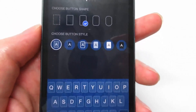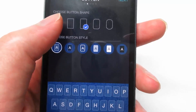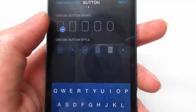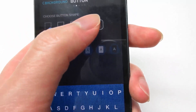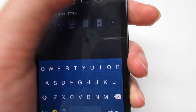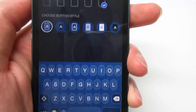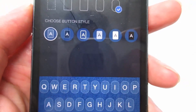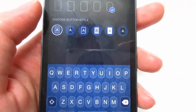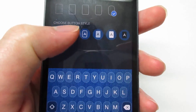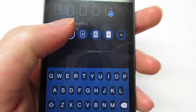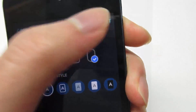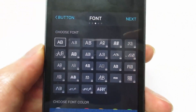Now it's going to ask you to choose your shape of the buttons, so choose whatever you want — I'm going to choose the last one. Then choose the button styles. I'm going to choose the second one and click Next.